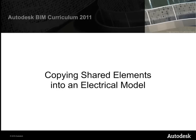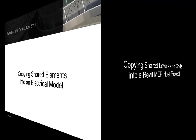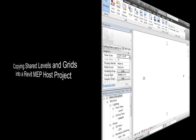We're now ready to begin our electrical design by copying the lighting fixtures from the architectural model into a Revit MEP project. We'll start by setting up our Revit MEP model by copying in the shared levels and grids from the architectural model.